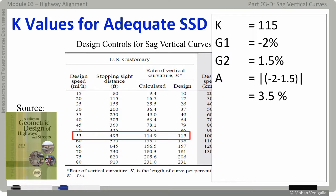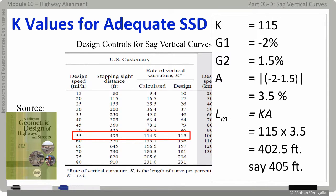Plug K and A values into L equals K times A — and you get 402.5 feet for the minimal length of the curve, rounded up to 405 feet. Once again, do not use the wrong table for a sag curve problem — meaning if you have a sag curve, do not use the crest curve table. It's a no-no.